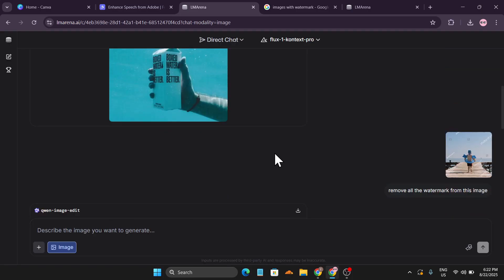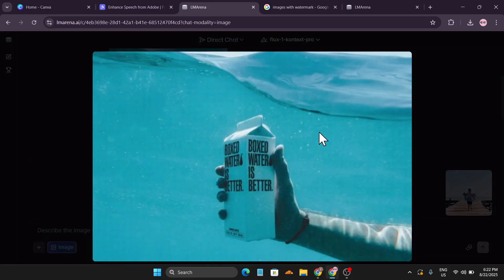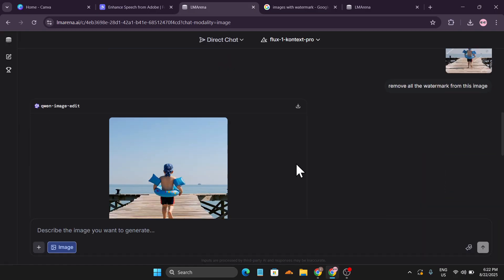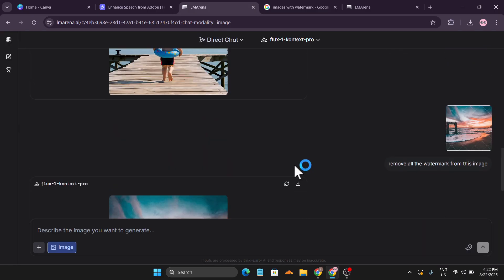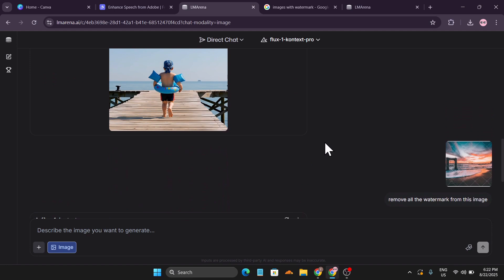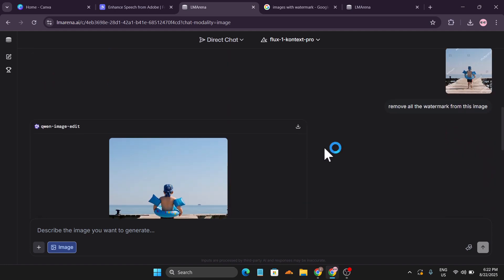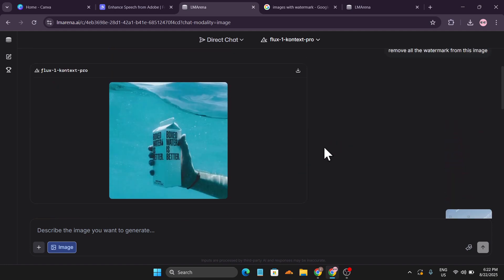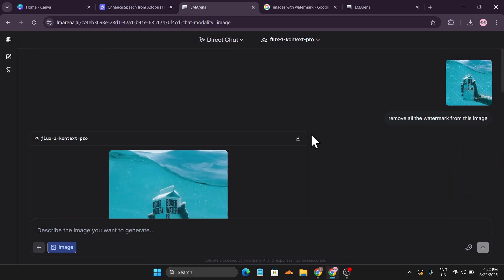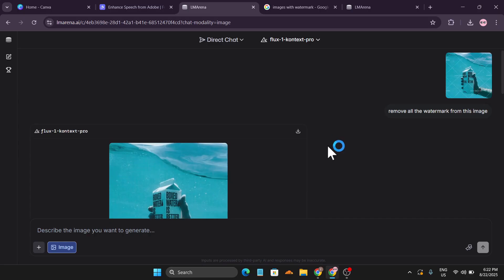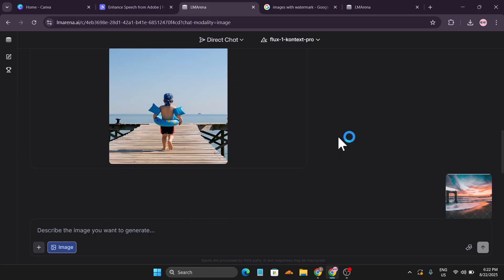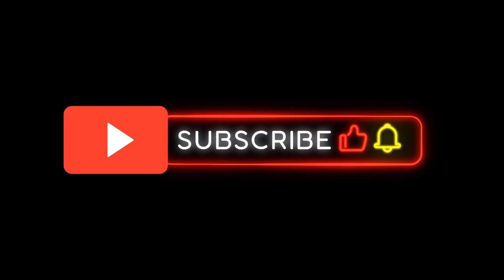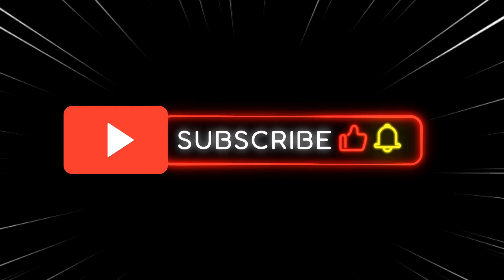You can download the result for free, and this tool is completely free to use for unlimited time. So that's it — this is how you can remove any type of watermark from your images with AI. If you found this video helpful, please subscribe, and thank you for watching.